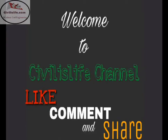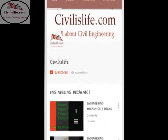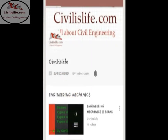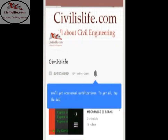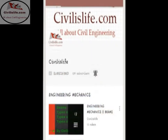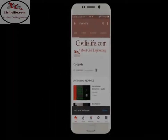Hello friends, if you haven't subscribed to our channel, please do subscribe and don't forget to press the bell icon to get notifications of new videos.